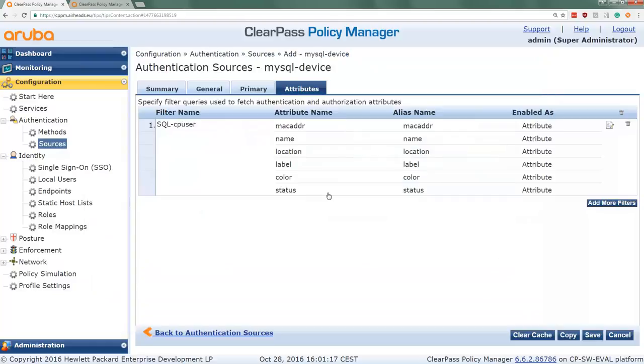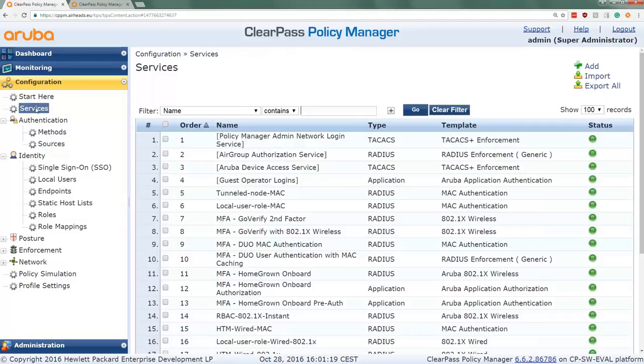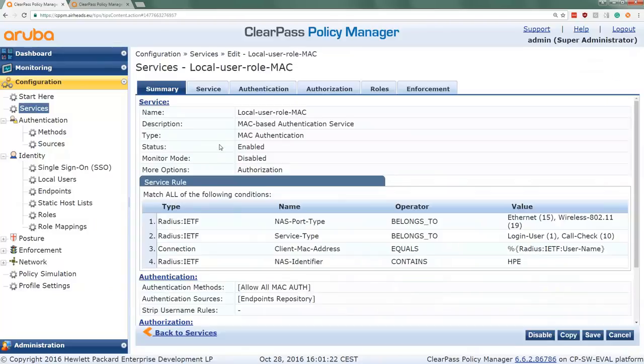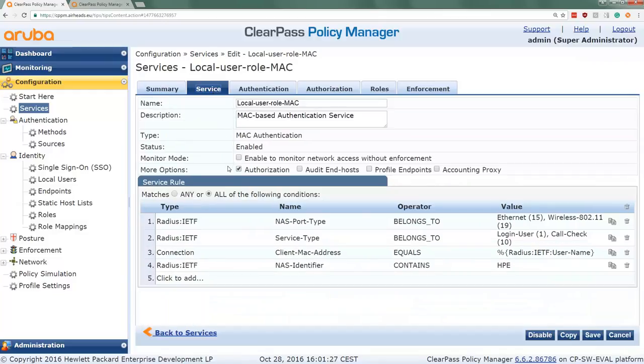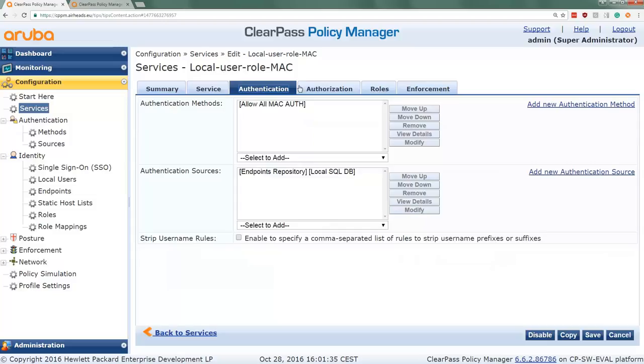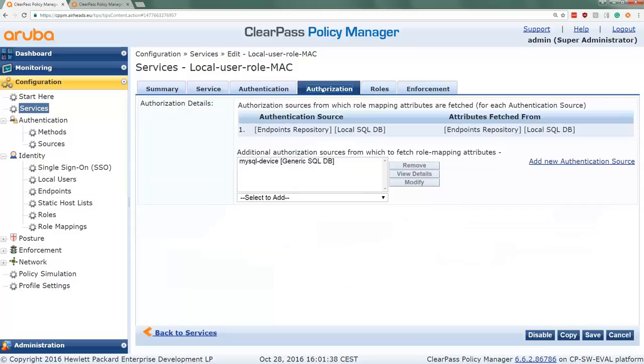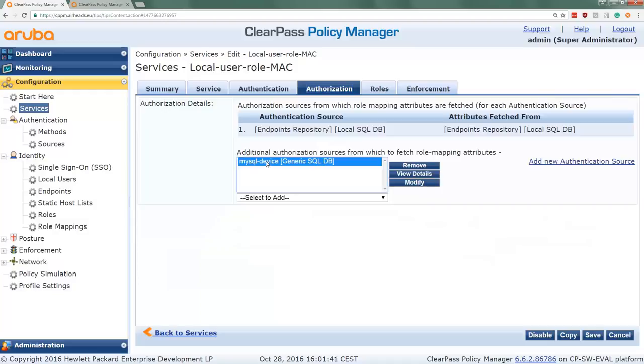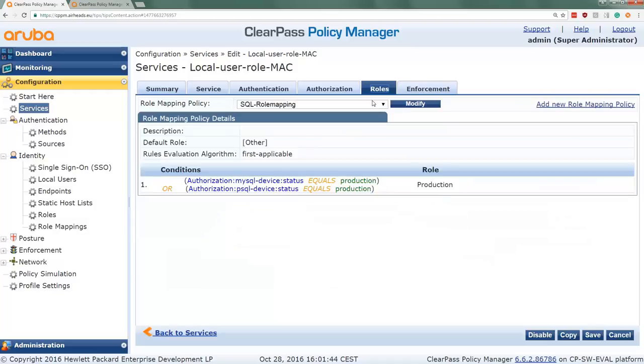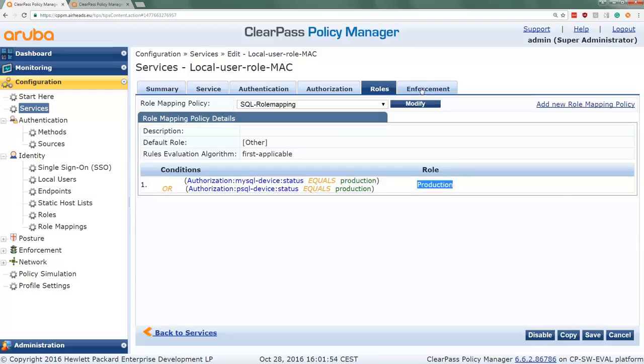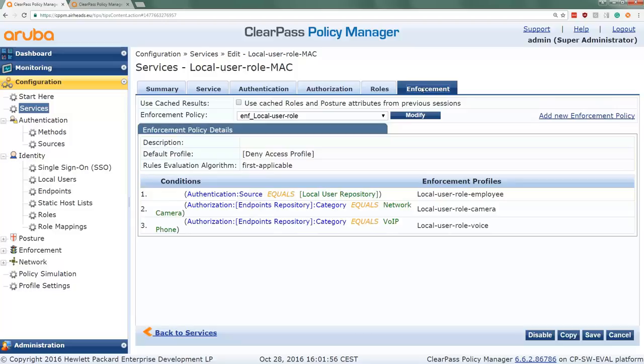So to make this functional I have this service available, which is an existing MAC authentication service, where I enabled here the authorization, which reveals here the authorization tab. We see in the authentication we just have the endpoint database. In the authorization I added here the MySQL device database. And I do have a small role mapping here, which checks if the status in the MySQL database is filled with the value production. I will give the user a production role on the network. So we can easily give the proper access to the network.